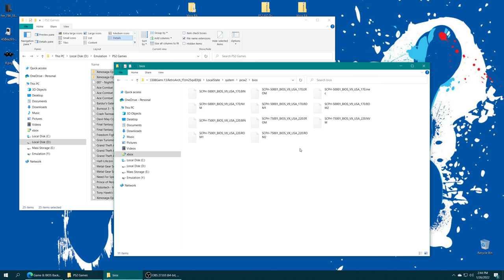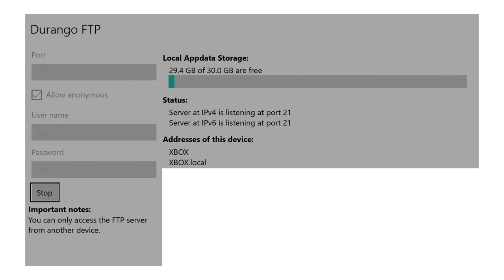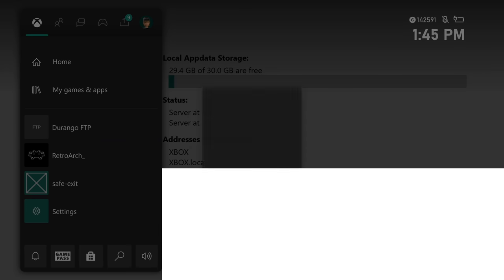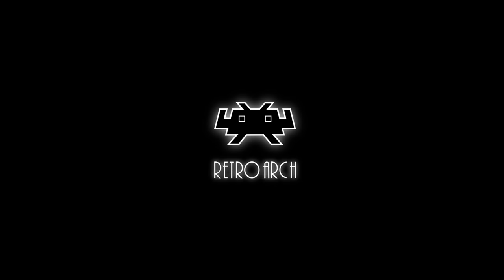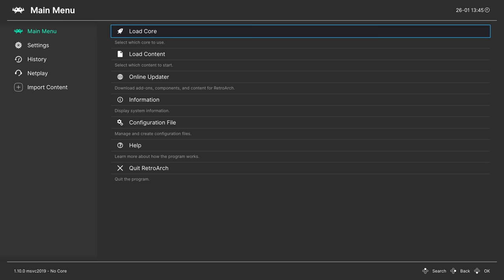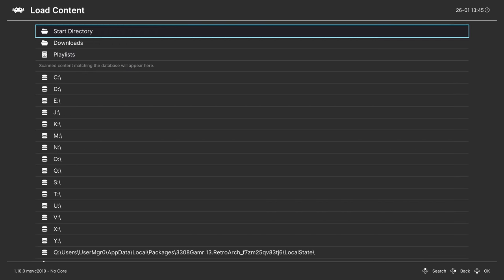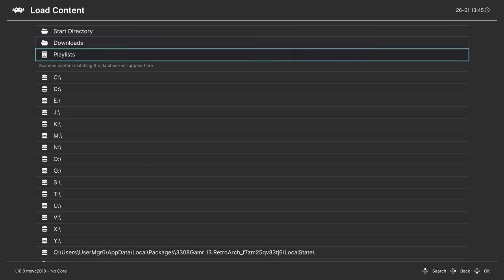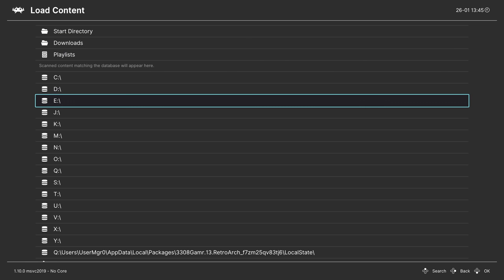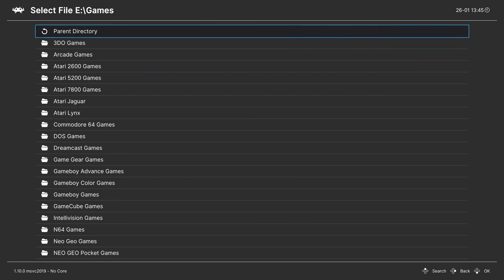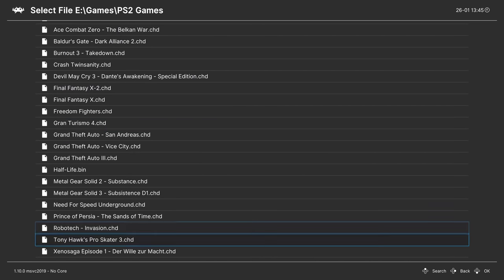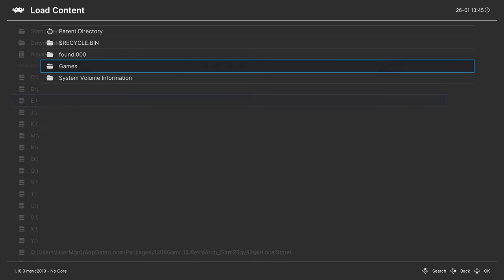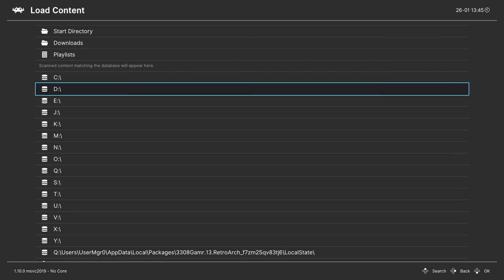We have all the files we need placed and we're ready to start playing games. Back on the Xbox, stop Durango FTP and boot into RetroArch. From here we can begin loading content. One method: go to load content, navigate to the directory where you stored your games. For dev mode USB users that will be under E, then your games folder. Choose a game, choose a core, and tell it to run. For retail mode USB, games will be under D drive.